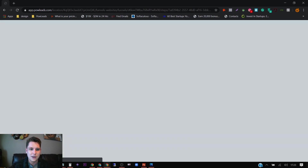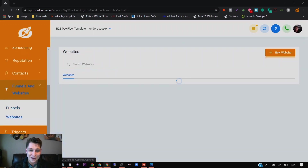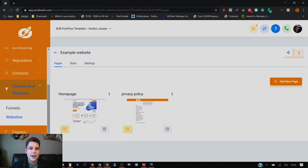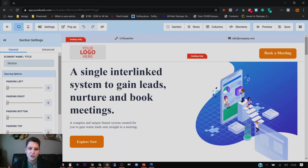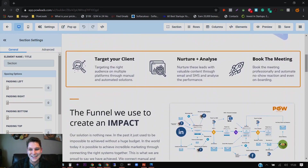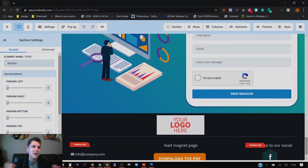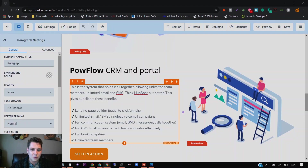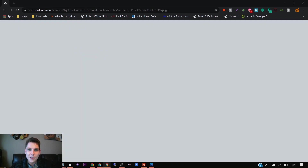Let me quickly show you the brand new thing — websites. I created this website and I use it on our website, which you can check out at powerleads.com. I give you this as well as part of the template I'm going to send you, so you can come in here and edit it however you want. This also gets rid of WordPress and all the problems with that — it's fully editable and does everything, with all the pop-ups and everything like that.